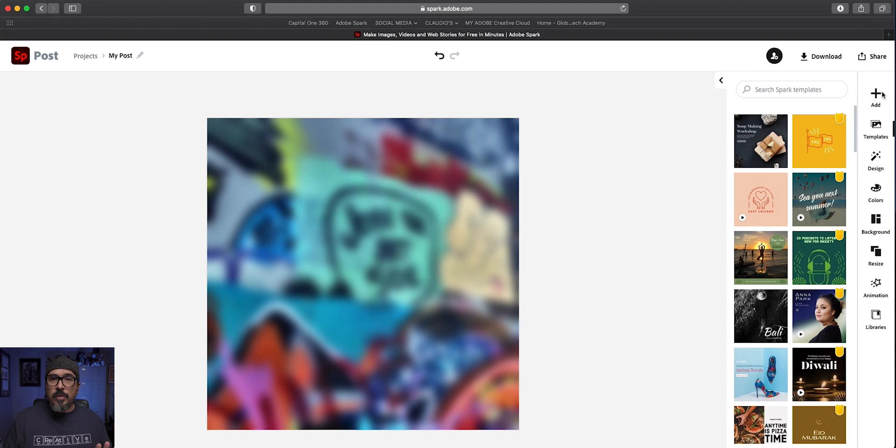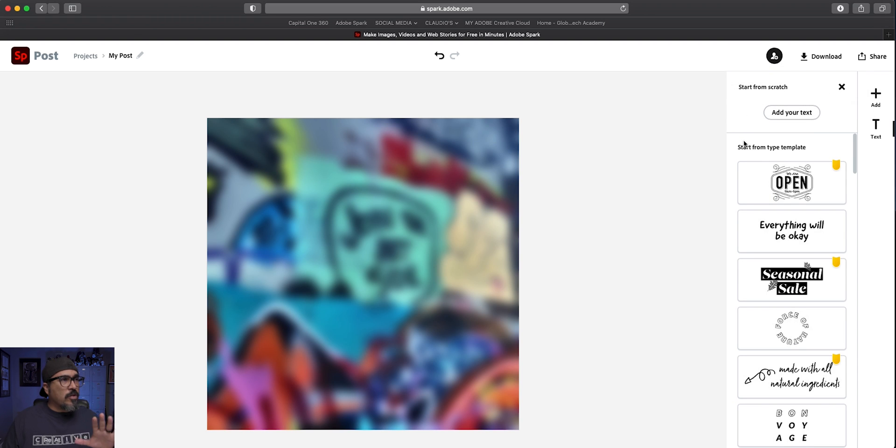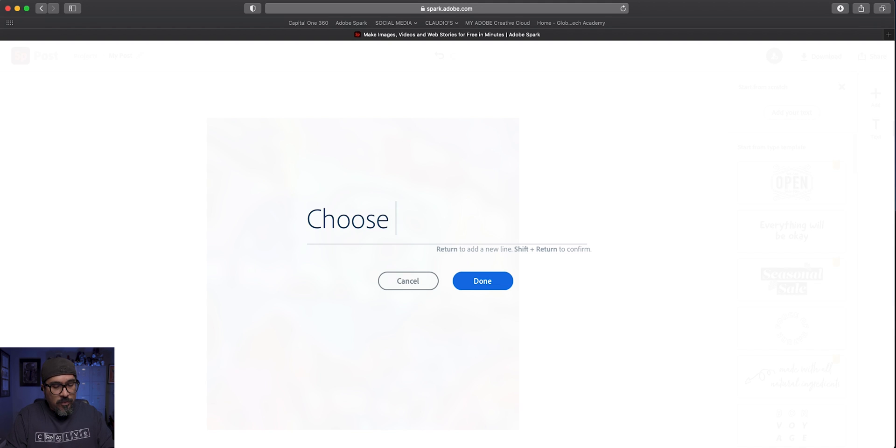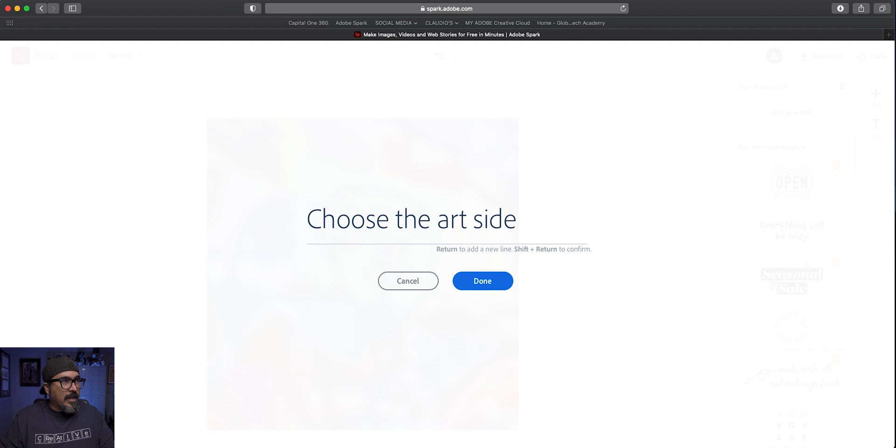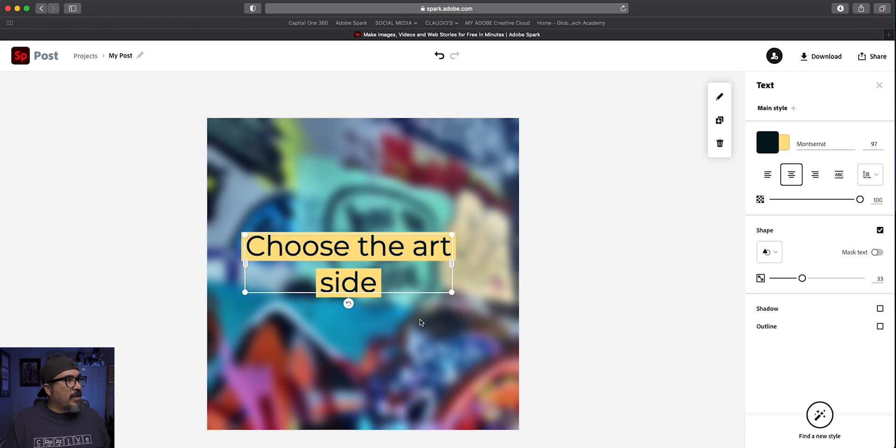And so now what I'll do is I'll add some text here. And again, you can choose from templates there, but I'm going to go ahead and create my own. Since I'm in the mode of that art wall, I'm going to do this: Choose the art side. A little twist on the Star Wars. Choose the dark side. Choose the art side. All right, so here I have this text.